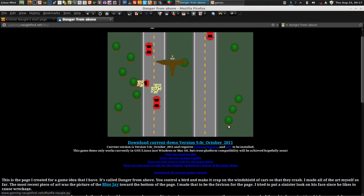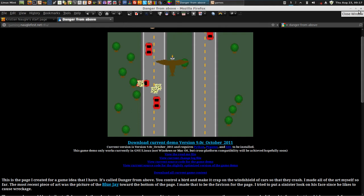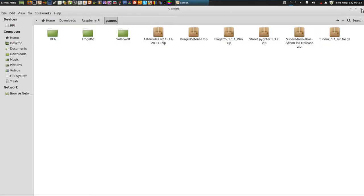Now, this game was written using the Python programming language, but through the, I don't know if you want to call it wrap or whatever, the game engine. Whatever you want to call it. It's Pygame.